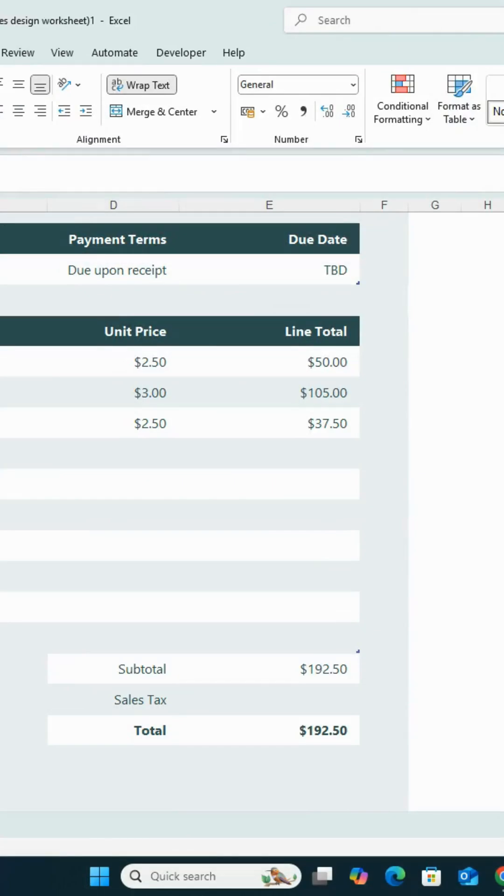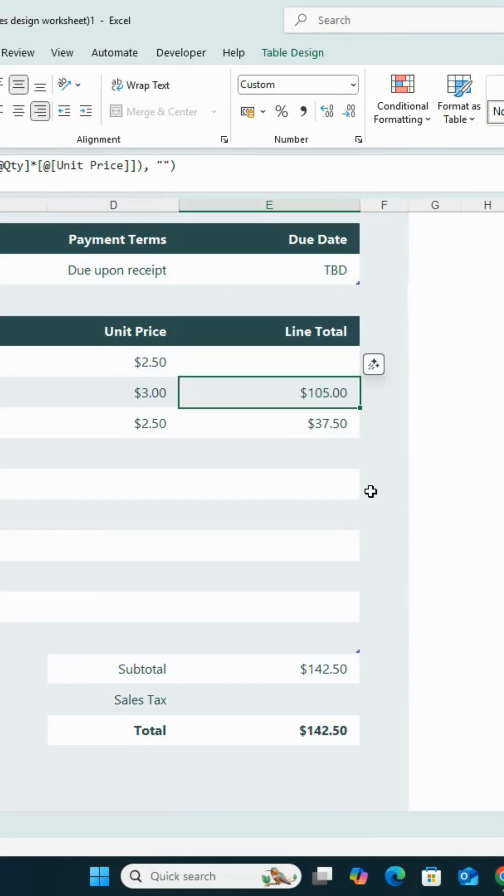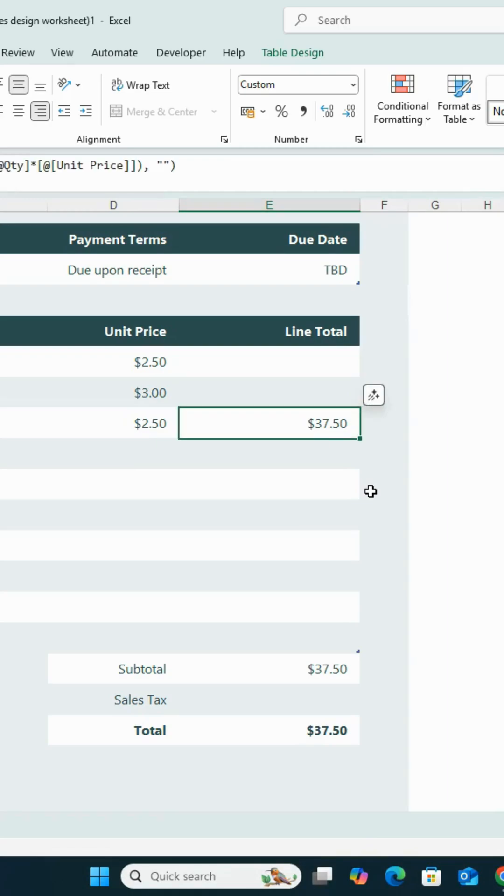How to protect a specific cell or range in Excel. For example, I have a formula here that keeps getting deleted, and I want to protect it so it cannot be erased.